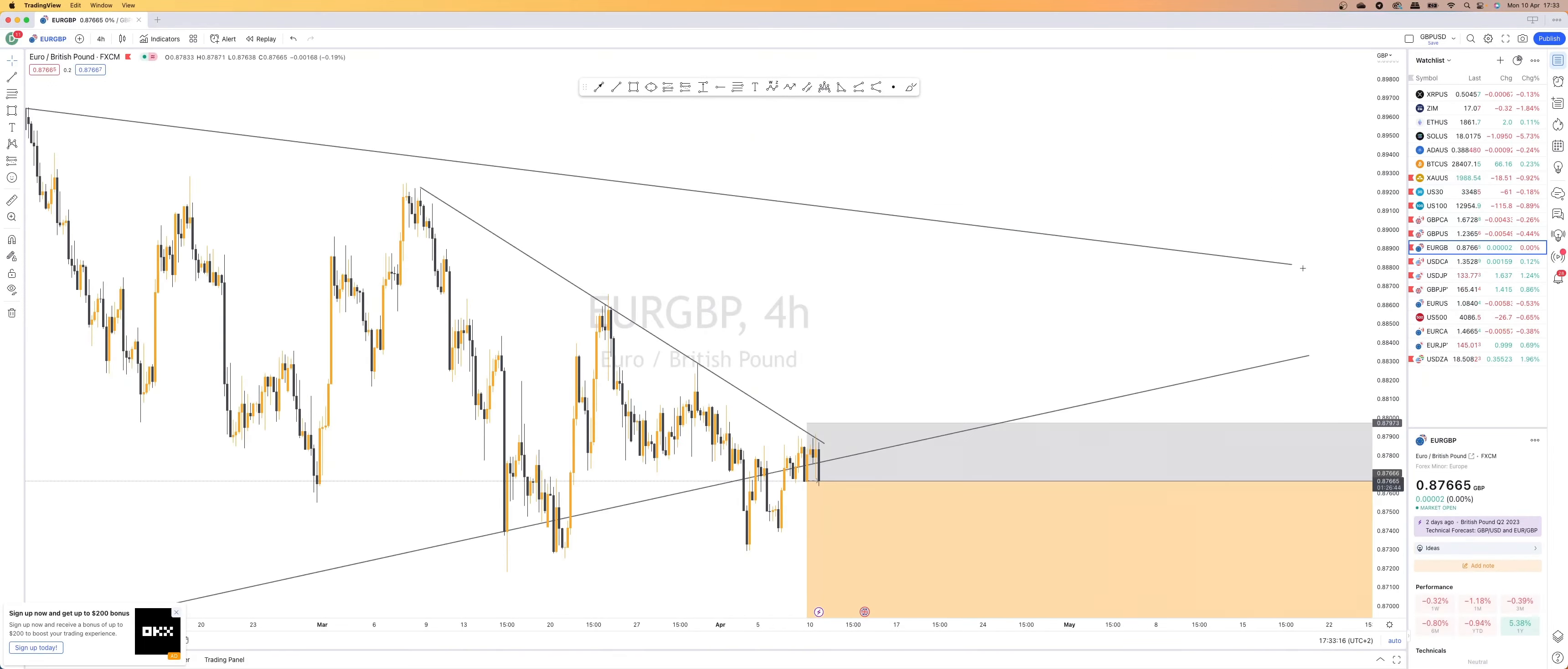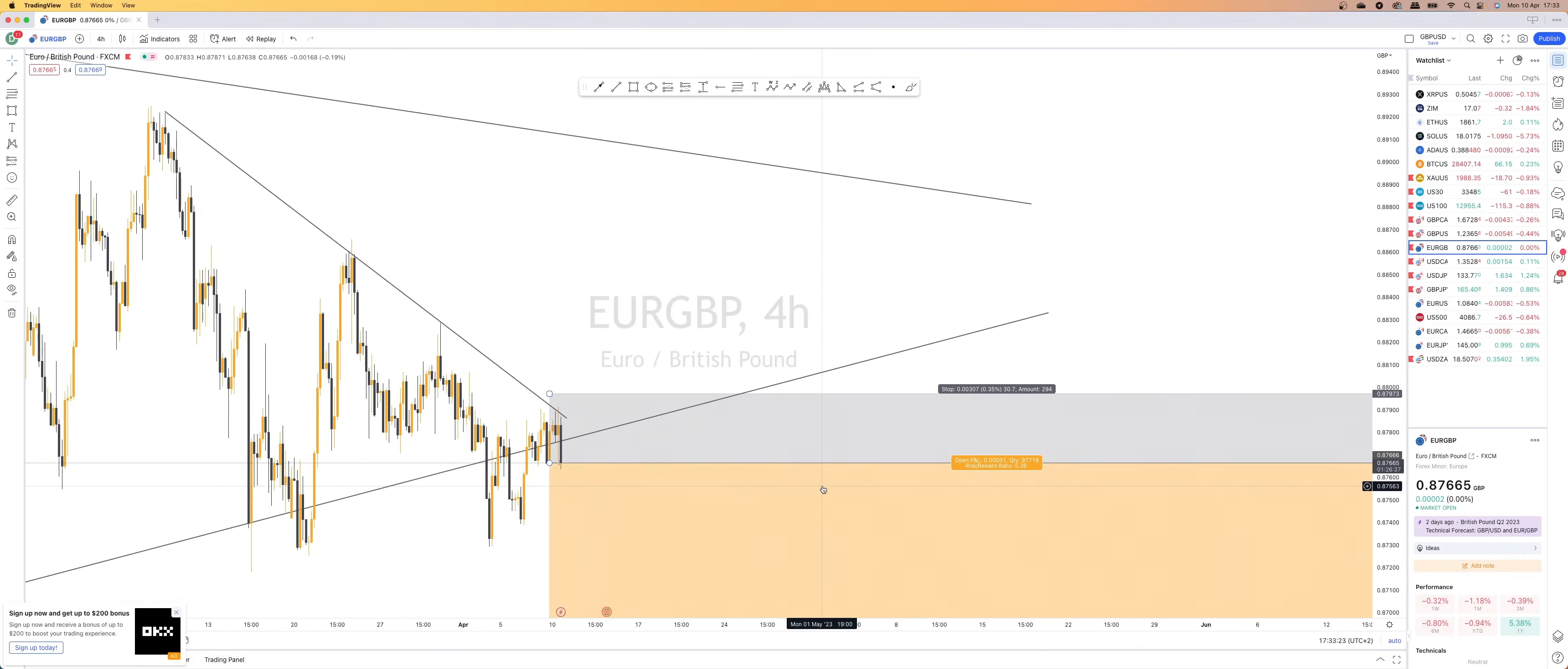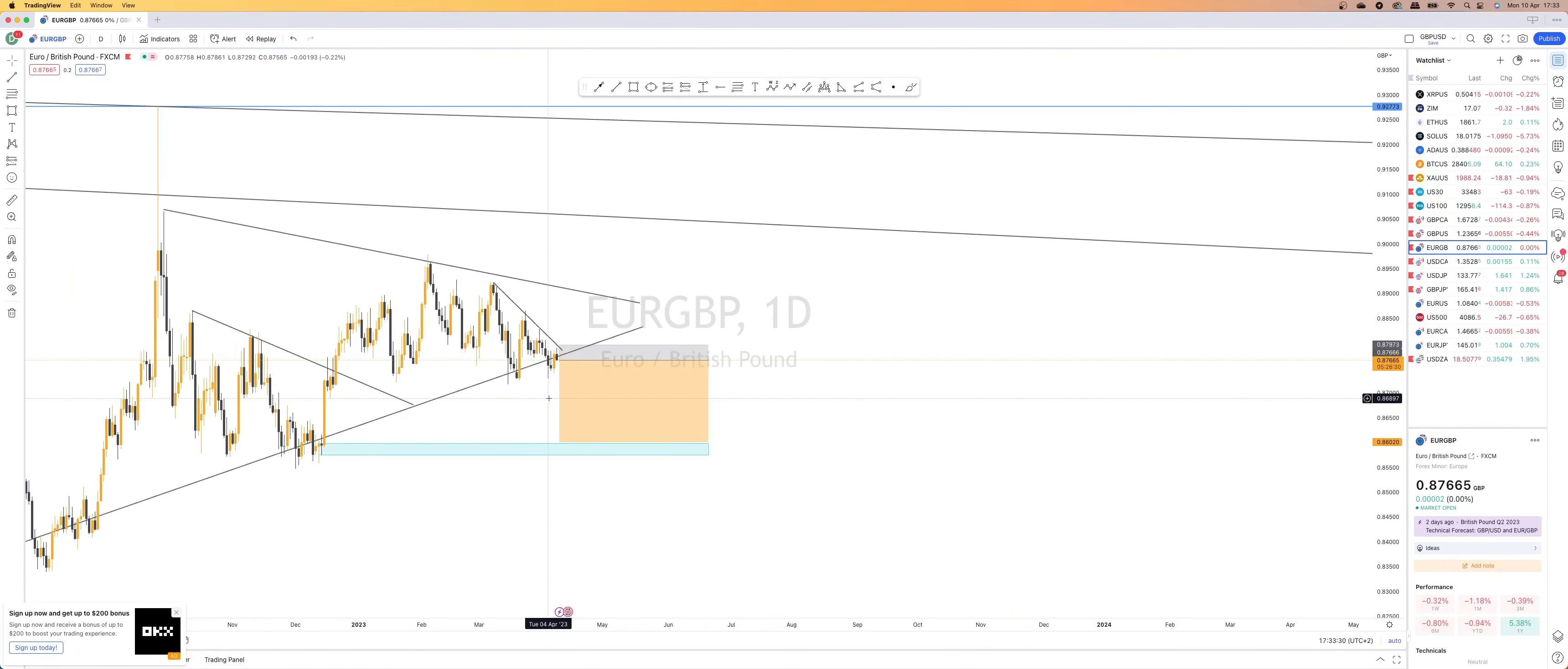Euro GBP, we currently have a sell. We are running on break even. We literally just entered on the tip of this four hour wick. This is a very simple price or not price action, more like retail trading trade that I took.